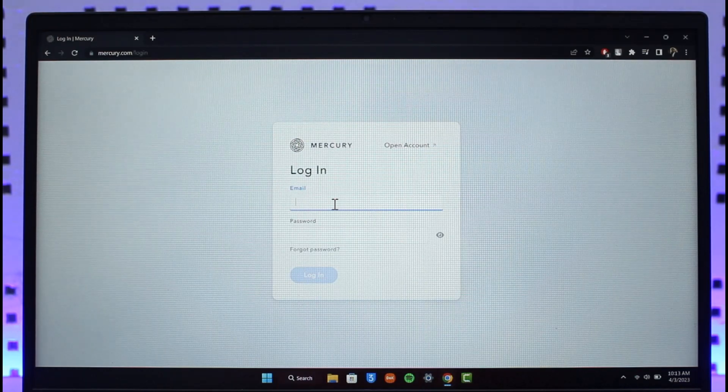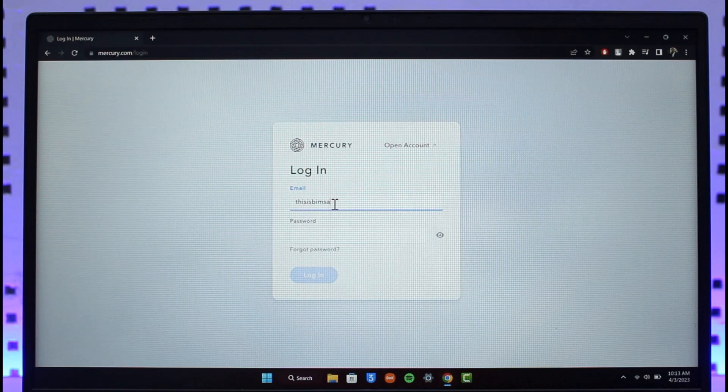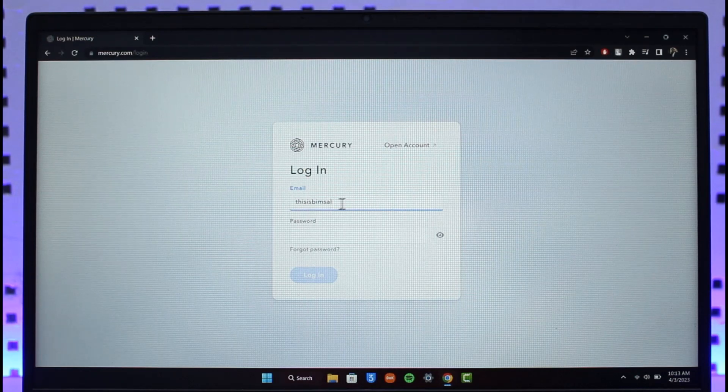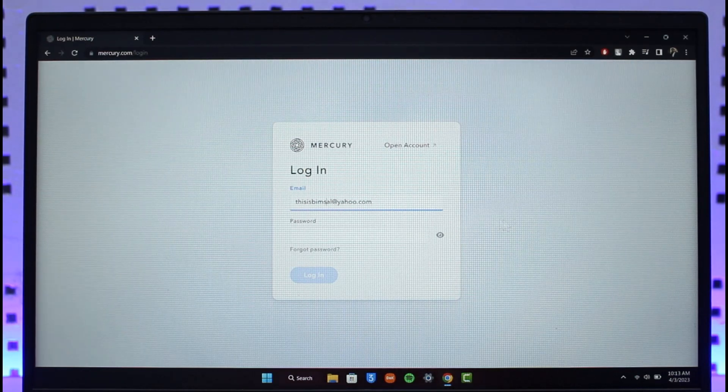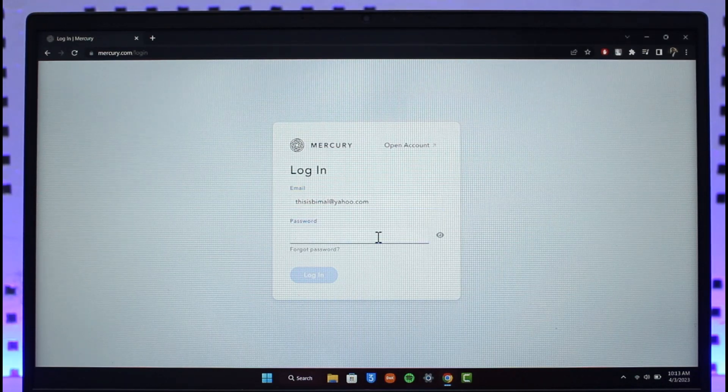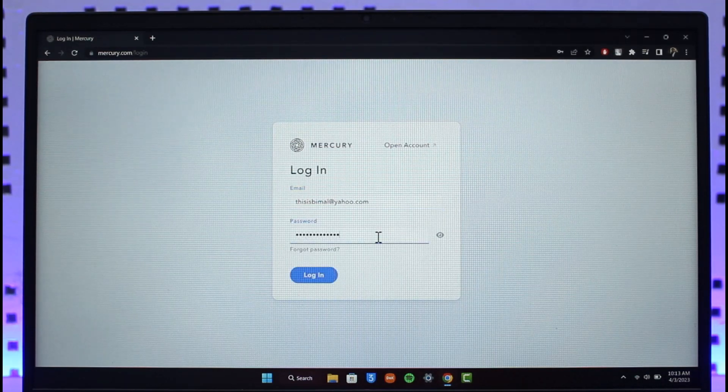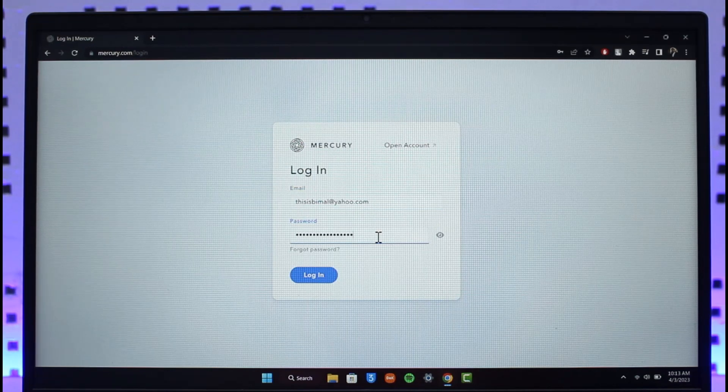Where I simply need to enter my login credentials. So it could be my email address in this case. Once I enter my email address over here, if the email address is actually correct, you also need to go ahead and make sure to enter your password. And once you've entered your email address and your password...